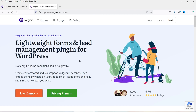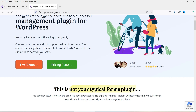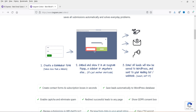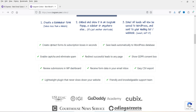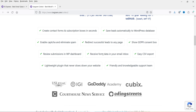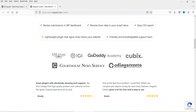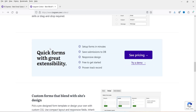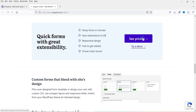This is the Icegram Collect website — I'll give you the link in the description box. You can see the features: create contact forms and subscription boxes in seconds, save leads automatically to the WordPress database, receive form data in your email inbox, and it's a lightweight plugin that won't slow down your website. Let's look at the pricing.